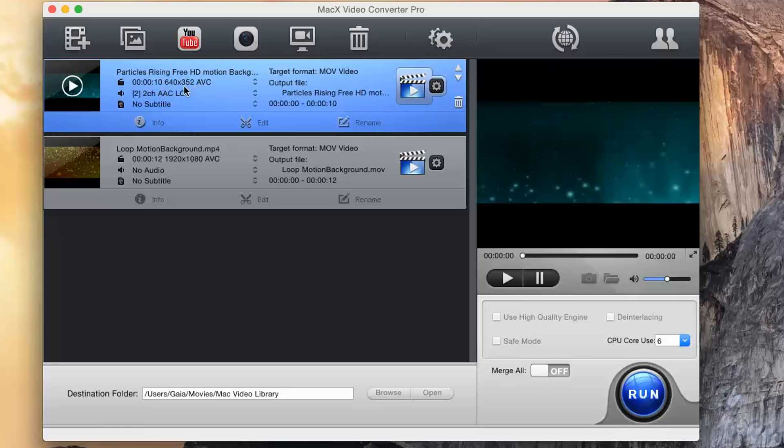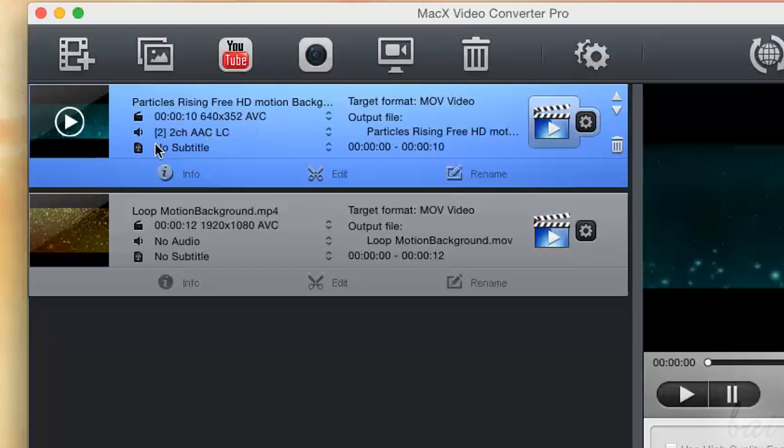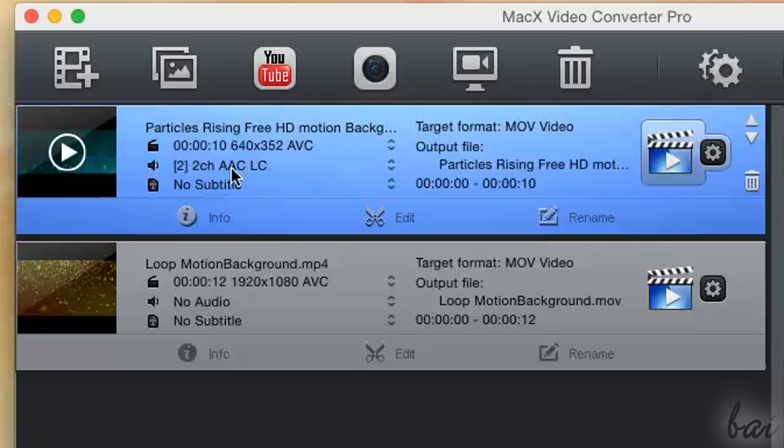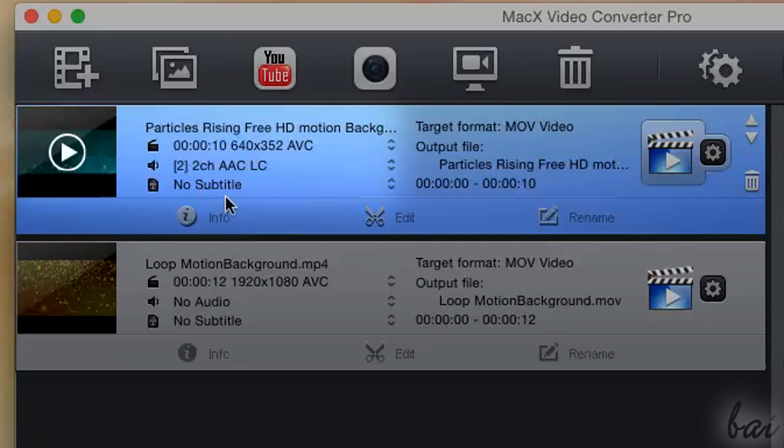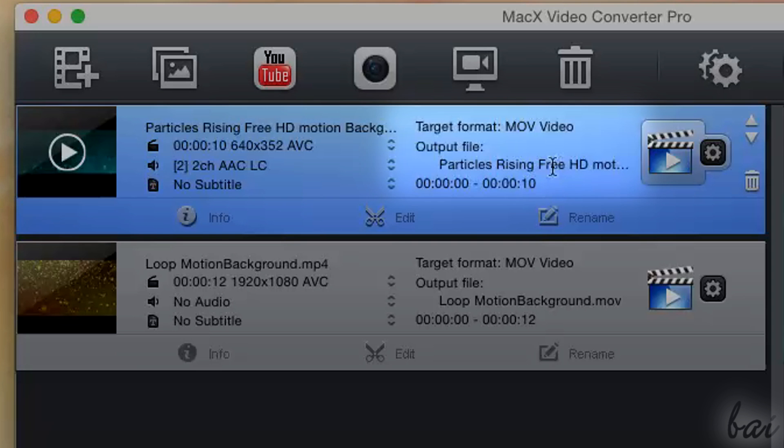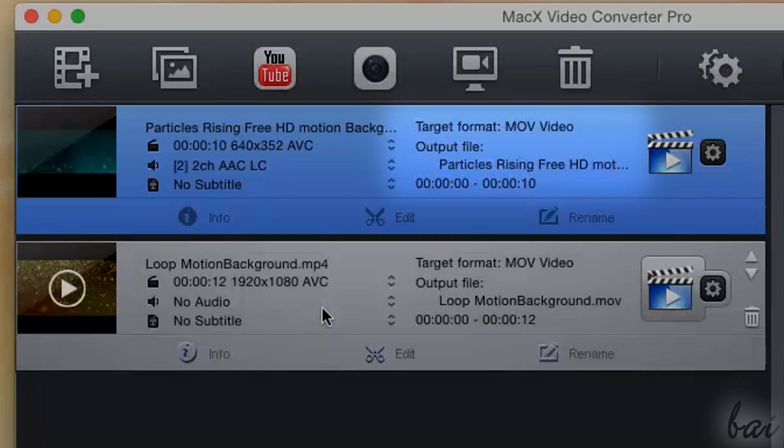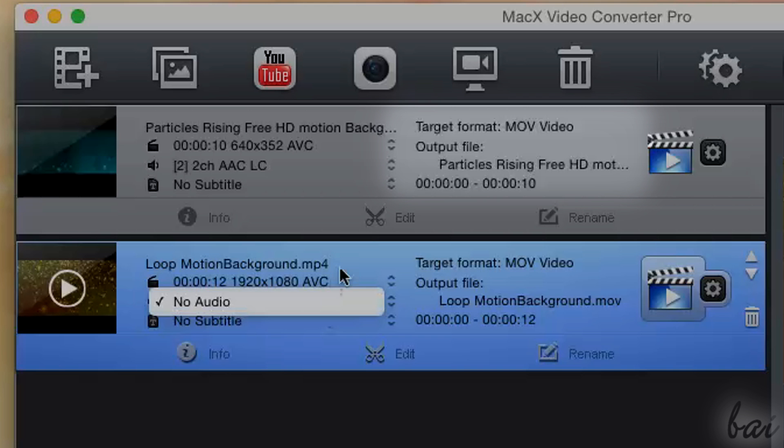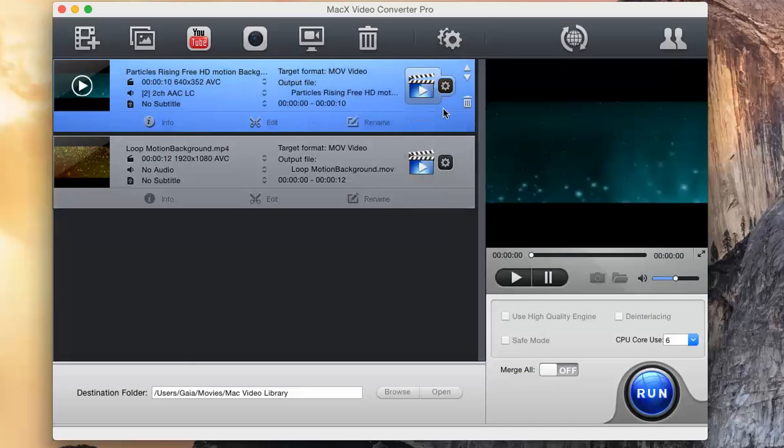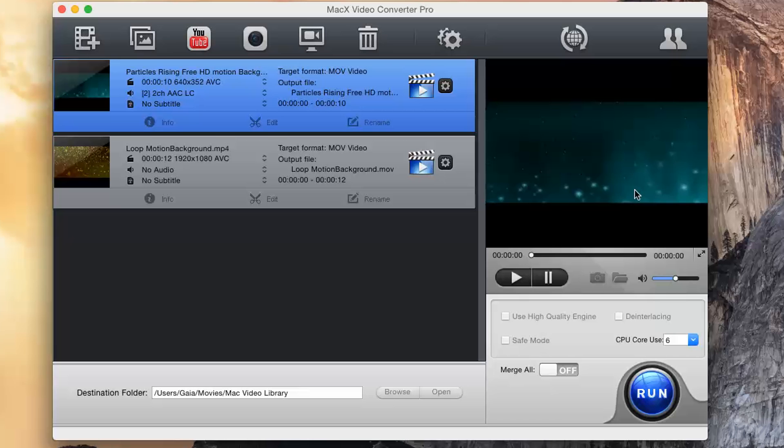Each file added is described inside, with its resolution, format and name. On the right, you can check the preview.